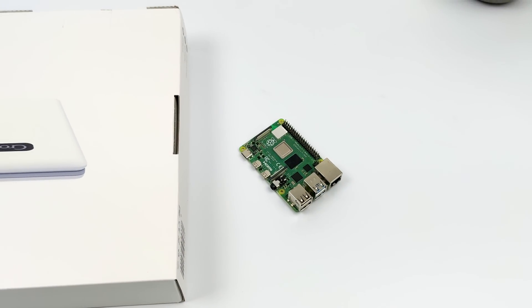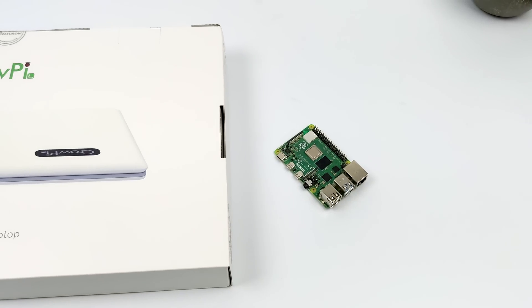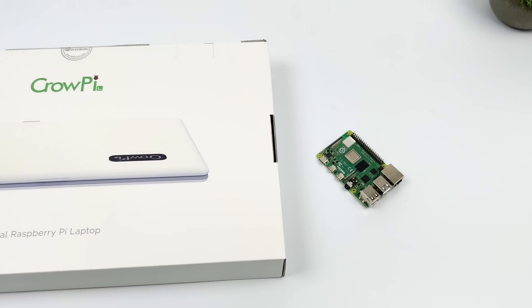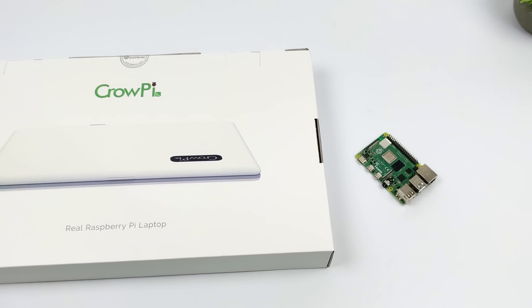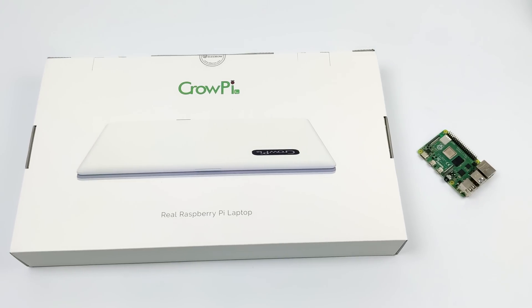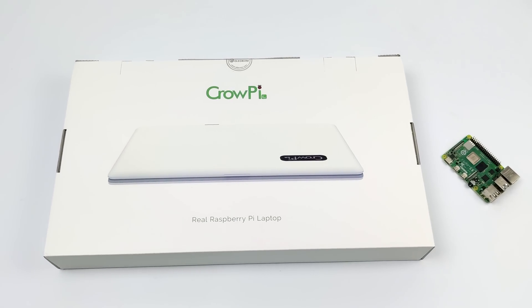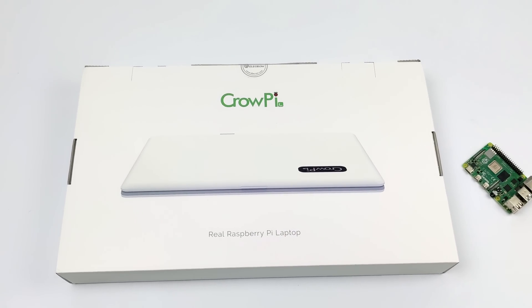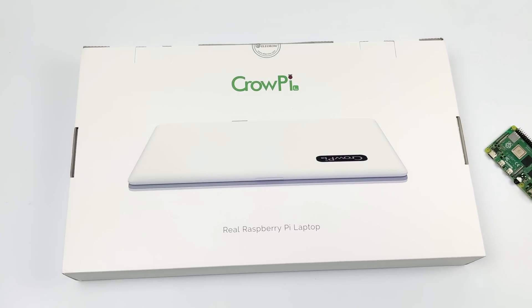Hey, what's going on everybody, it's ETA Prime back here again. Today we're going to be taking a look at a brand new Raspberry Pi 4 powered laptop. I've actually taken a look at a few on the channel.